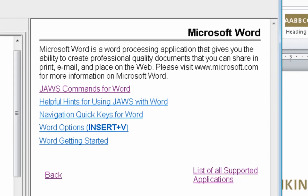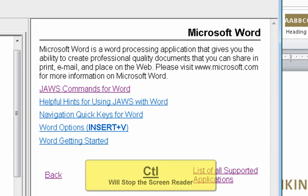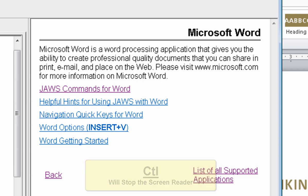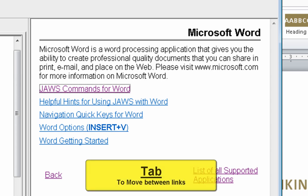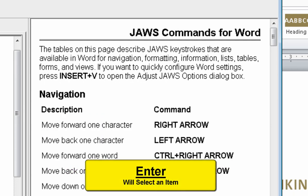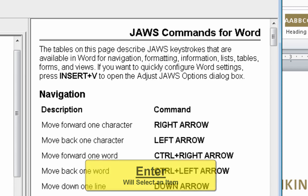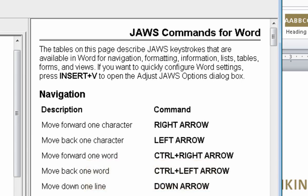F6. Microsoft Word. Page has one heading and seven links. Microsoft Word heading level one. Microsoft Word is a word processing application that gives you the ability to create proof quality. Tab. JAWS commands for Word visited link. Enter. Page has ten headings and eight links. JAWS commands for Word heading level one JAWS.